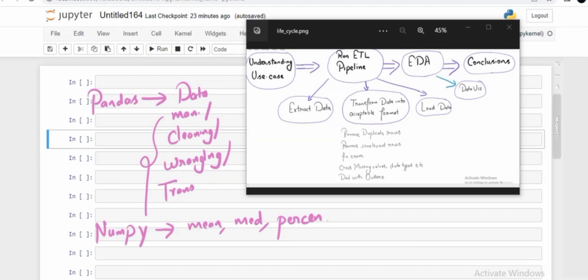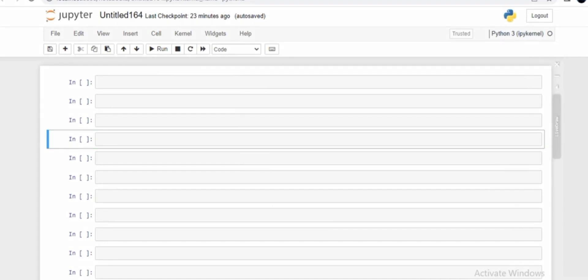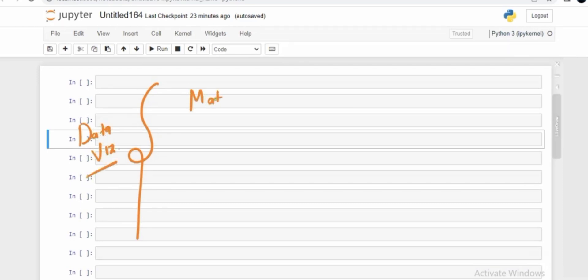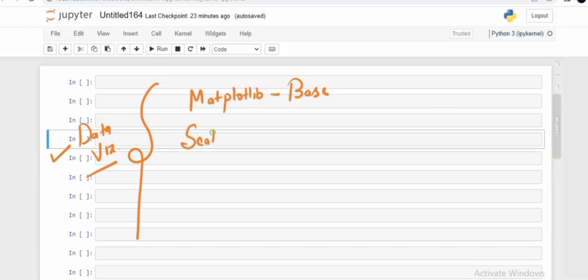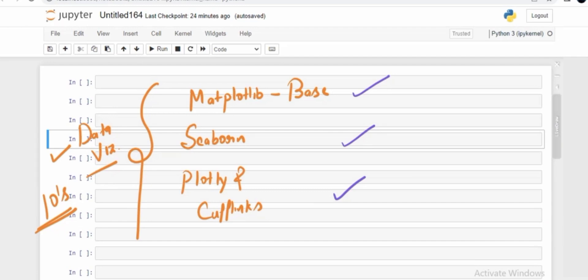Don't worry — we will deep dive into what percentile, median, and mean are as we go ahead in the case studies. When it comes to data visualization, there is a base module called matplotlib, which is extensively used. If you need plots very quickly you can think of seaborn. If you need dynamic plots you can leverage plotly and cufflinks. There are tens of visualization packages, but in real-world contexts these three are primarily used. For those who don't know the basics, please watch the relevant video.